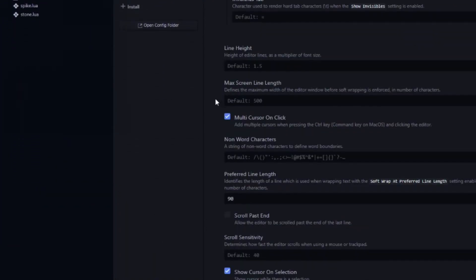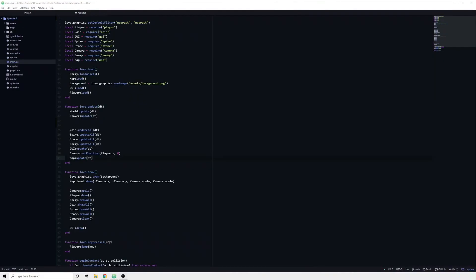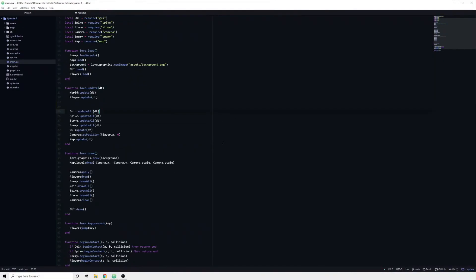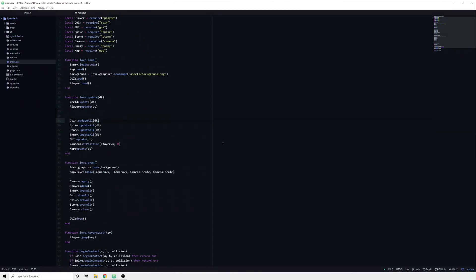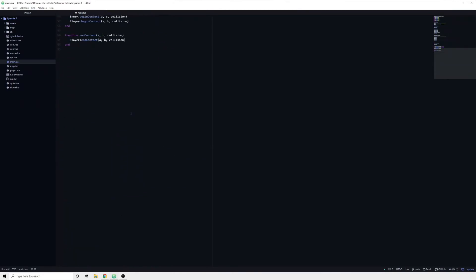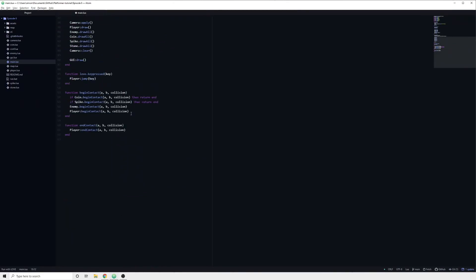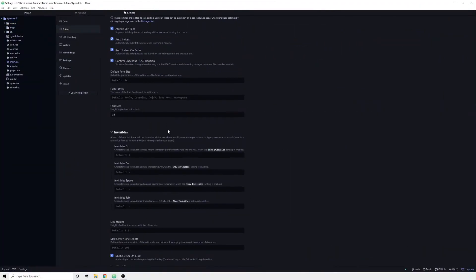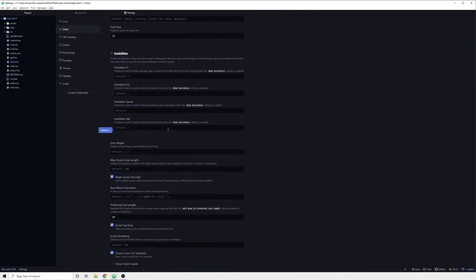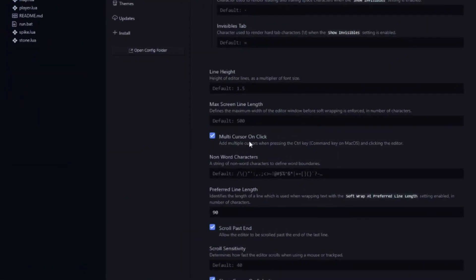Click on Editor. There you will find scroll past end. Without it enabled you can only scroll to the last line. Once turned on however, you can scroll much further down. Also make sure that multi-cursor on click is enabled.